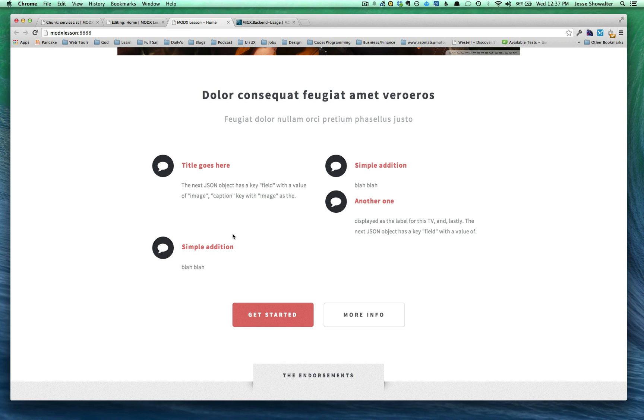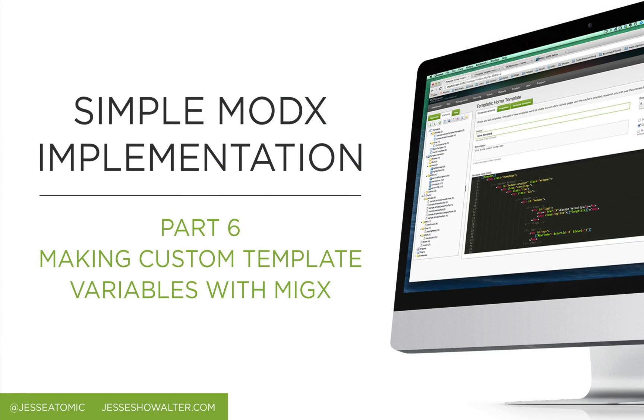So that's the real basics of it. If you have any other questions, please let me know. And enjoy making some cool custom template variables. Aloha. See you then.